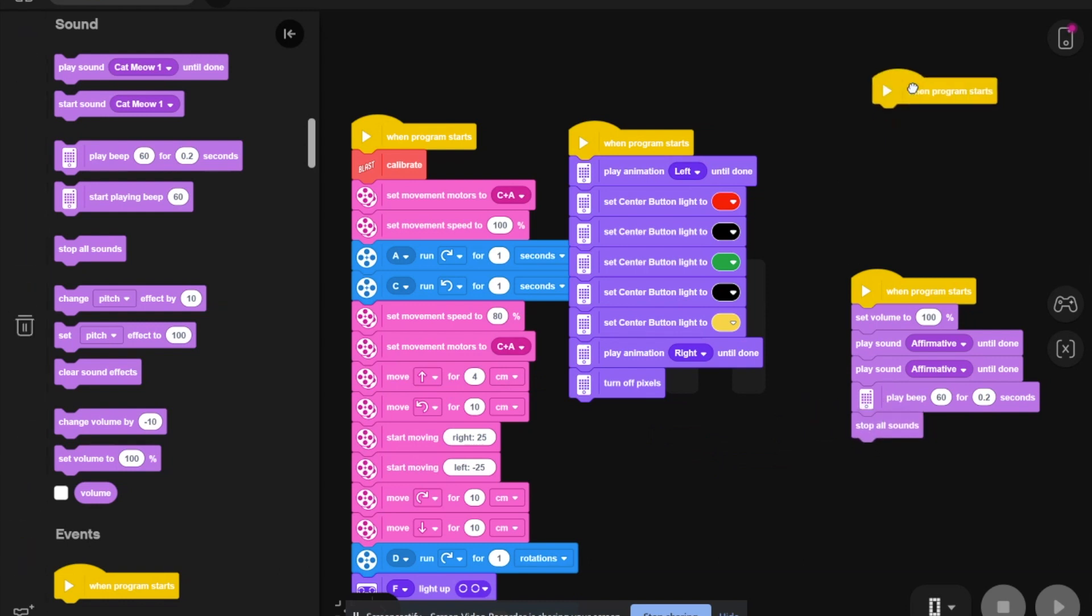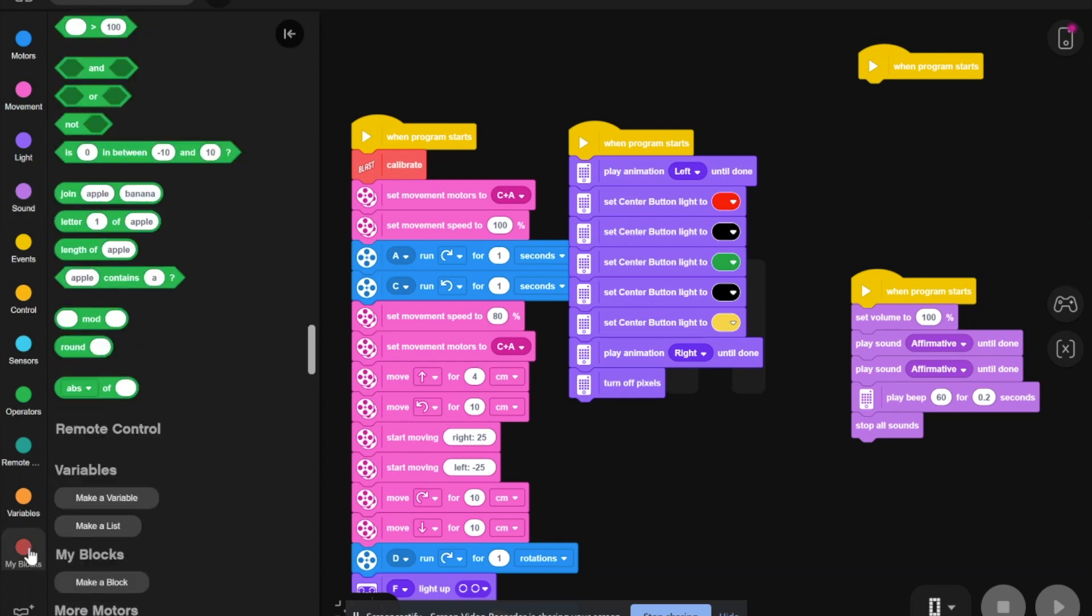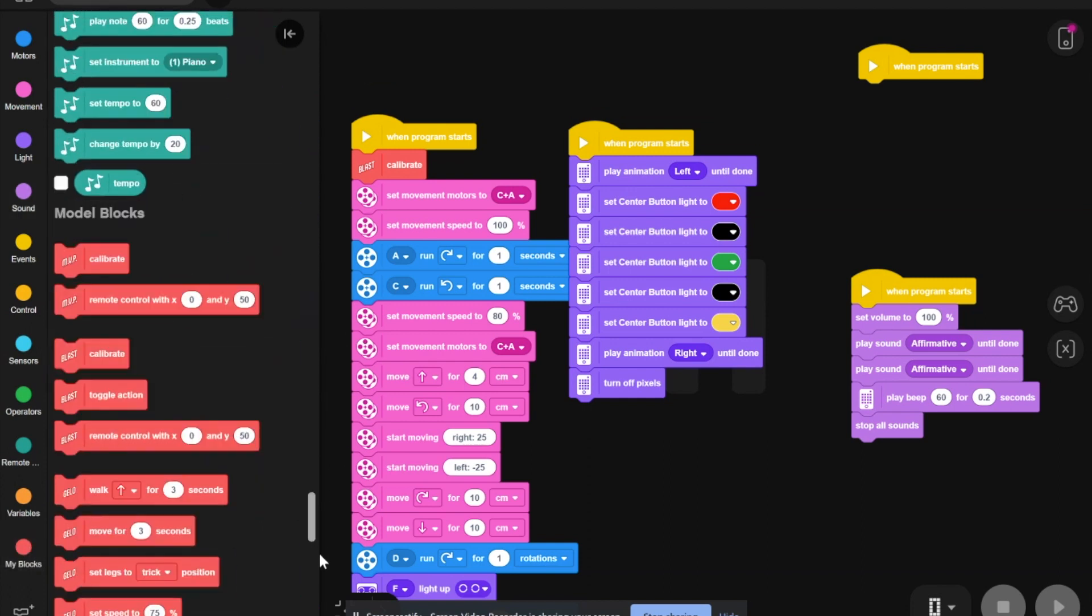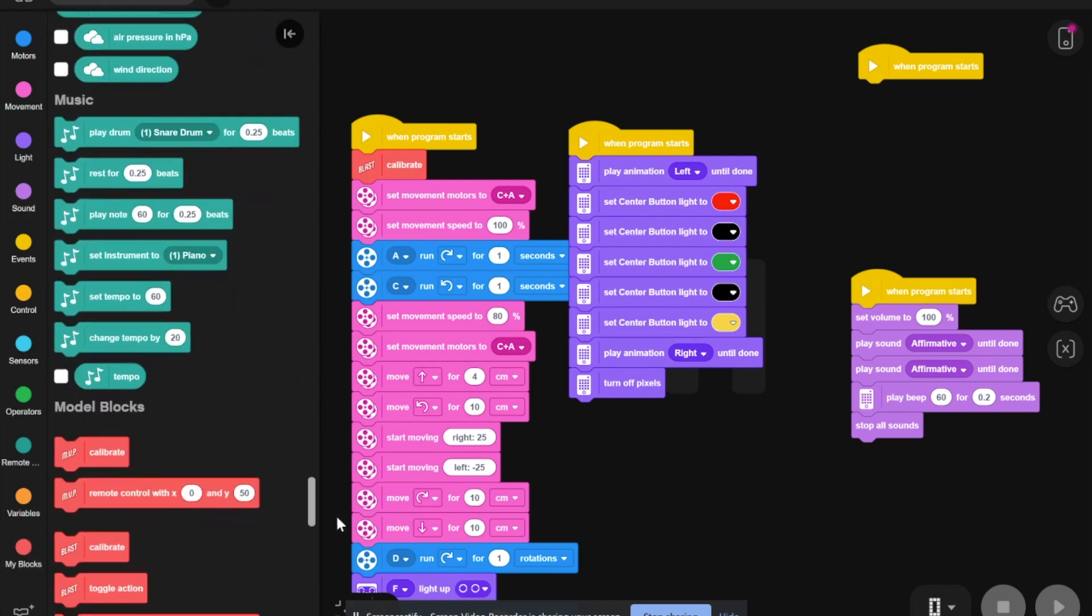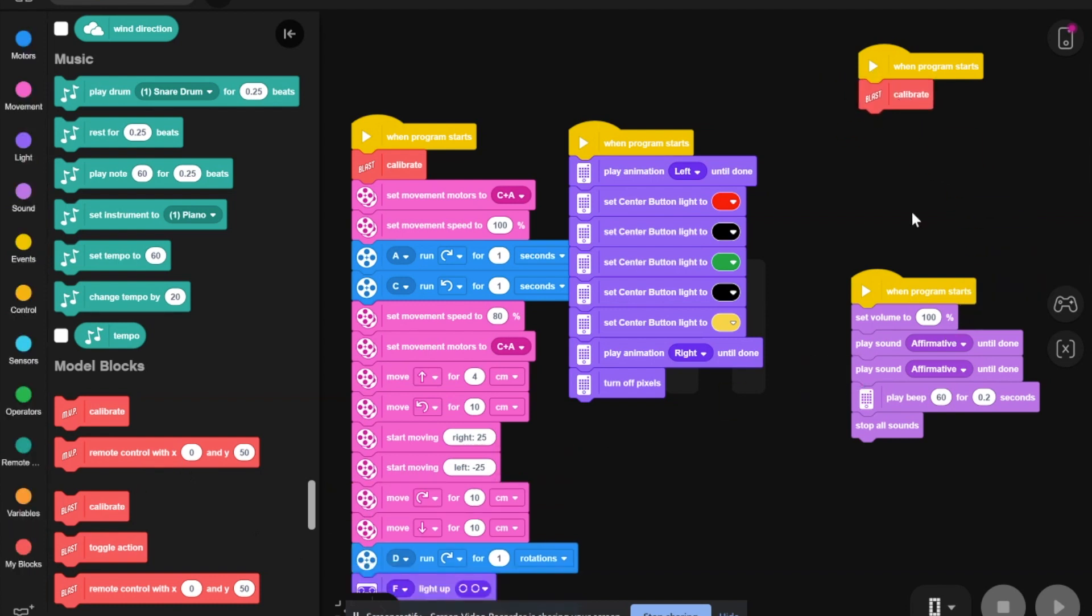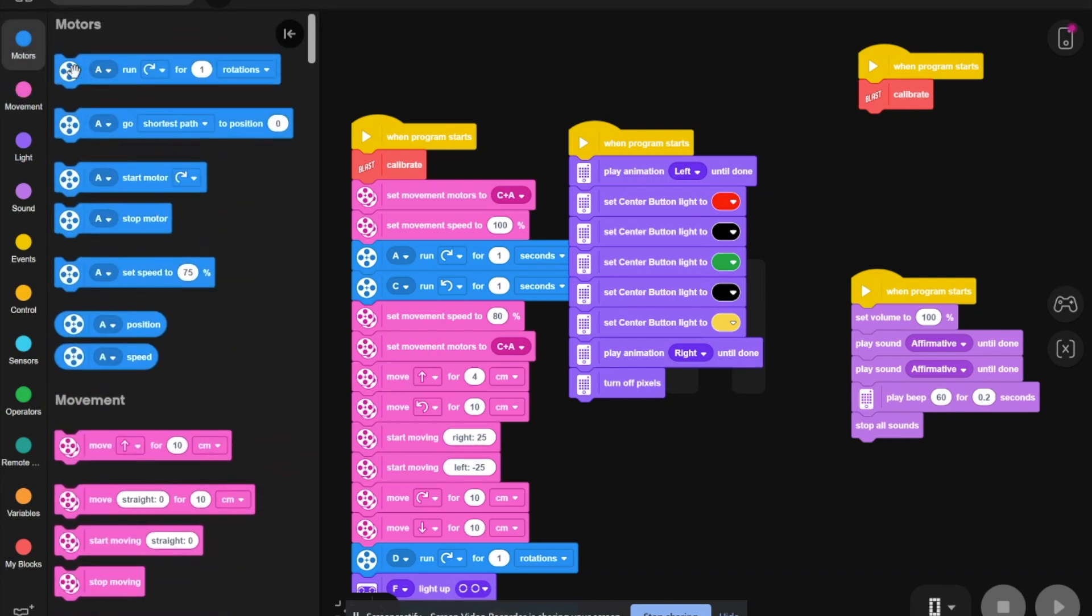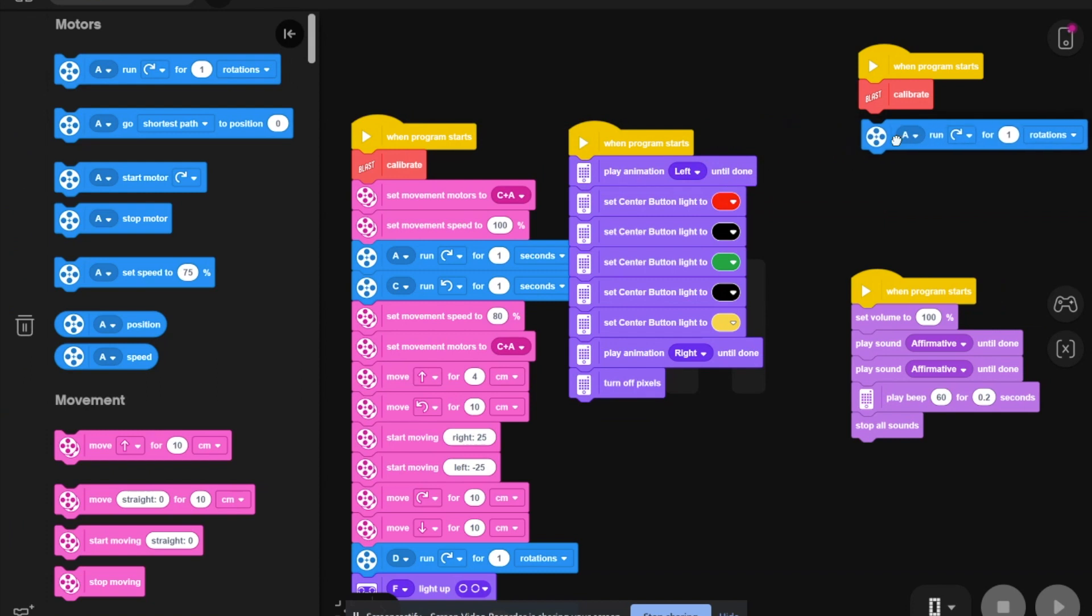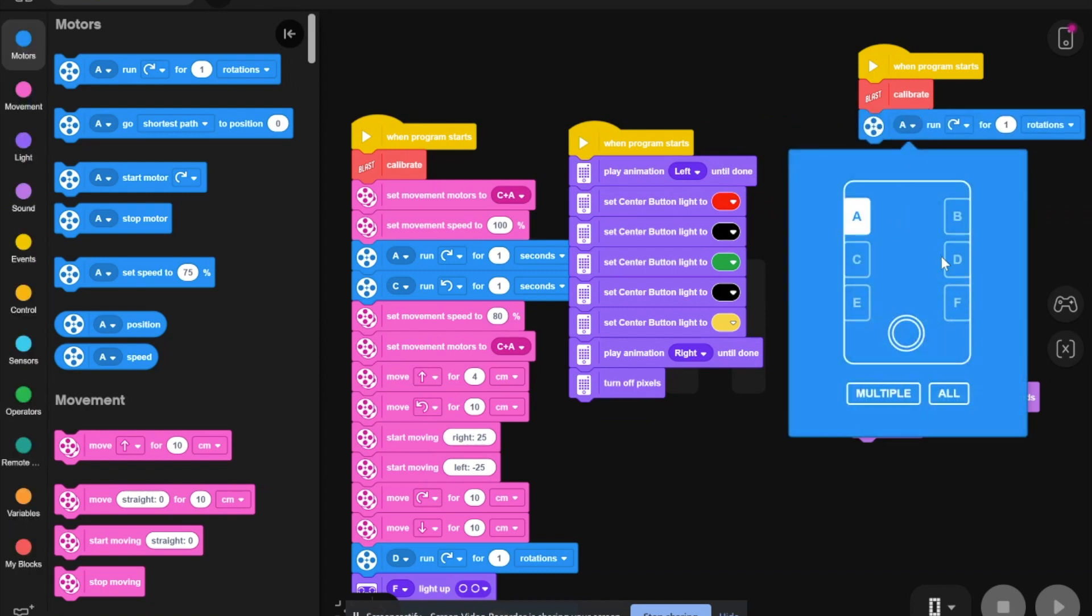For the fourth one, we need to go back to my blocks. Scroll all the way down to when blast is calibrated. Then, we need to set motors to D to move the arms. Then, you need to do for 1.5 rotations.